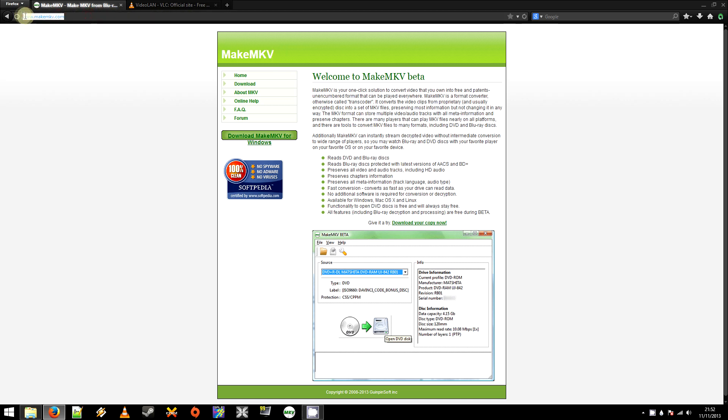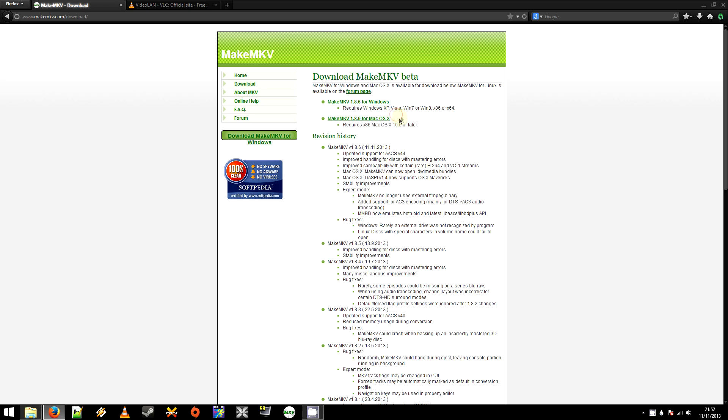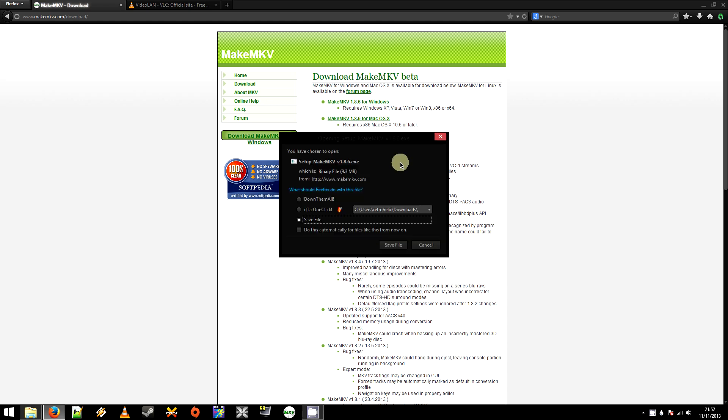So you'll want to head over to MakeMKV.com. I'll post a link to that in the description. Click download your copy now. And you'll want to download for Windows. I don't have access to a Mac, so I haven't been able to test that. You can probably post that in the comments if that's worked for you. But yeah, I'll be downloading for Windows. So you'll want to save that file to your computer, and then install it. I already have that done, and I don't really need to show you how to do that anyway.